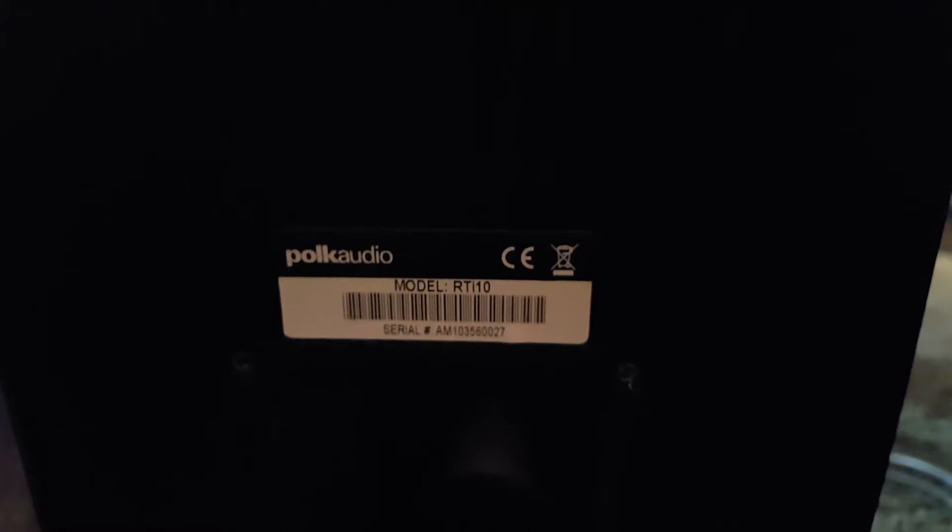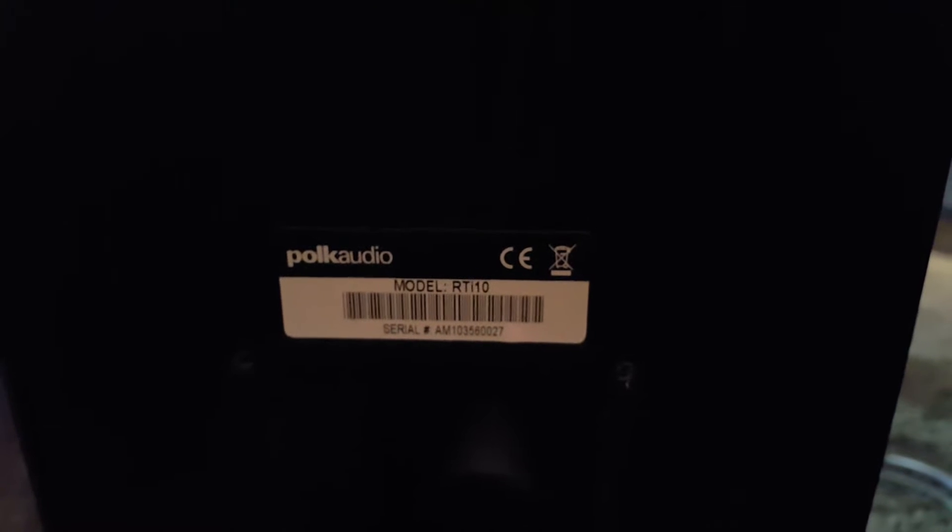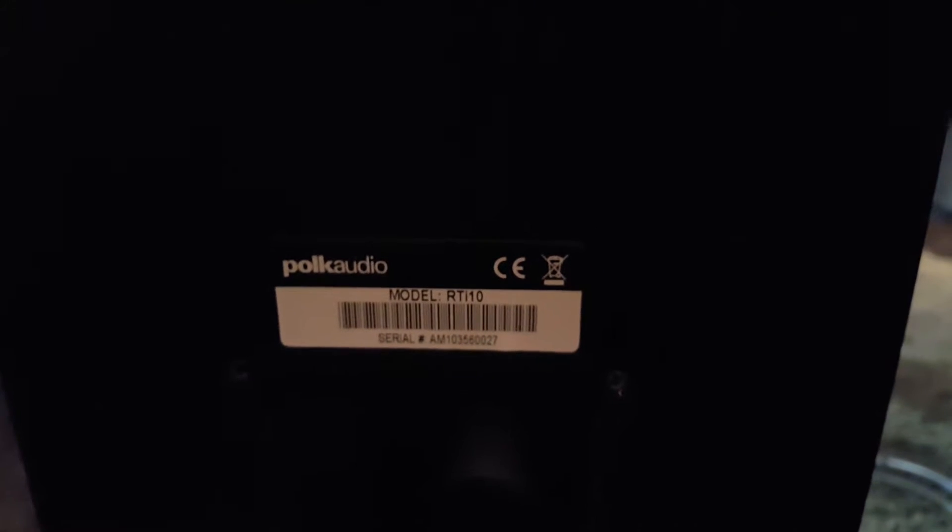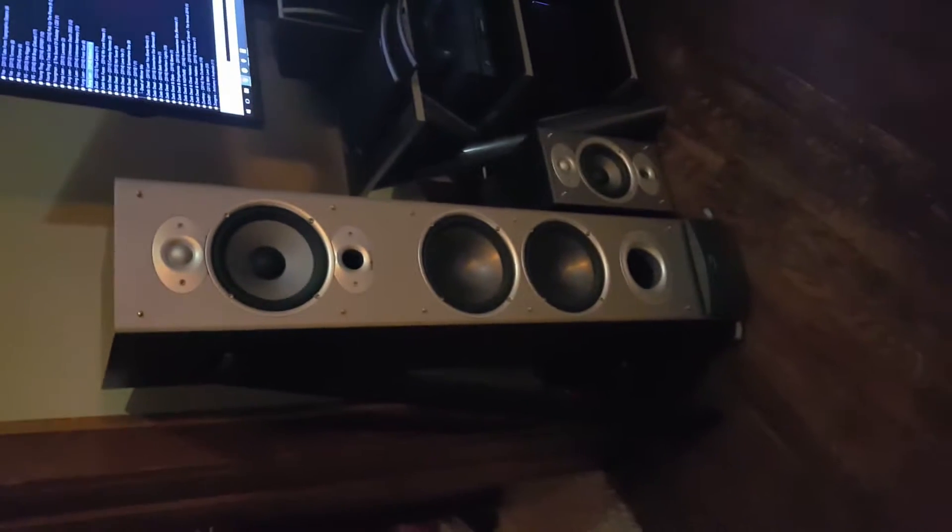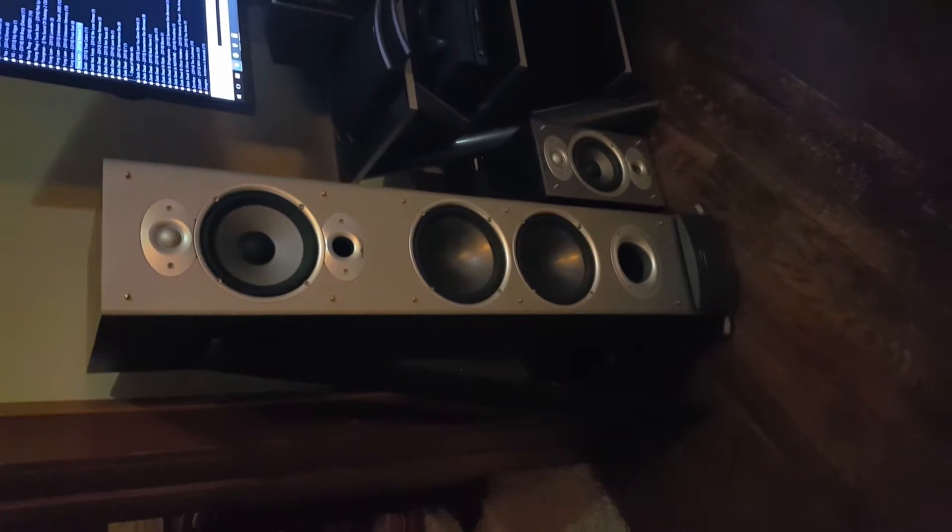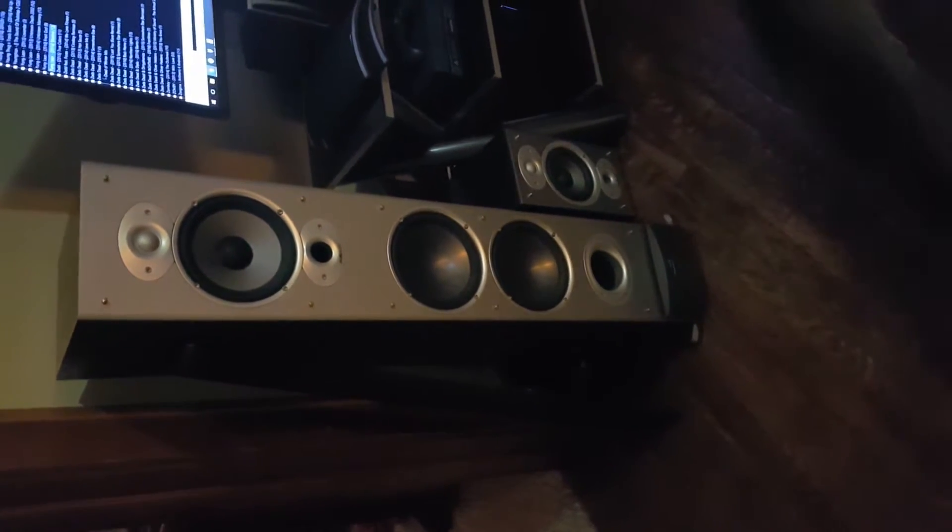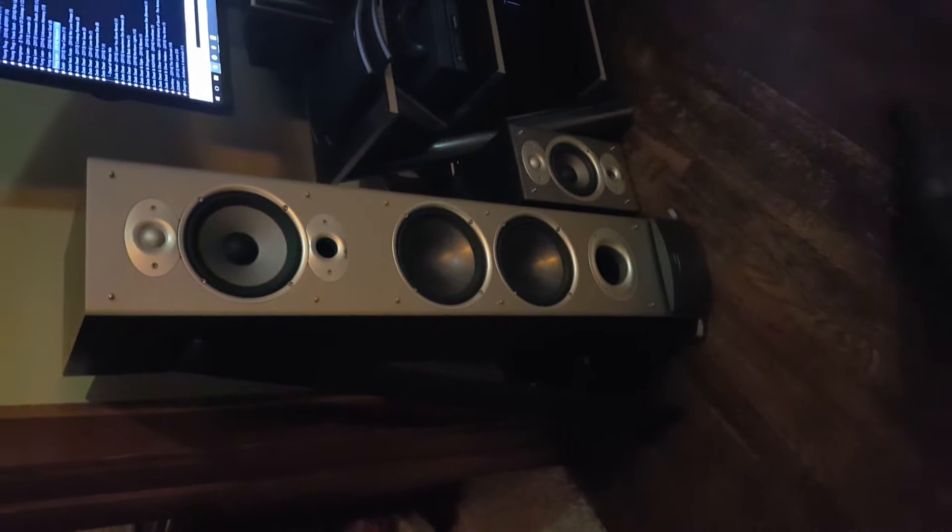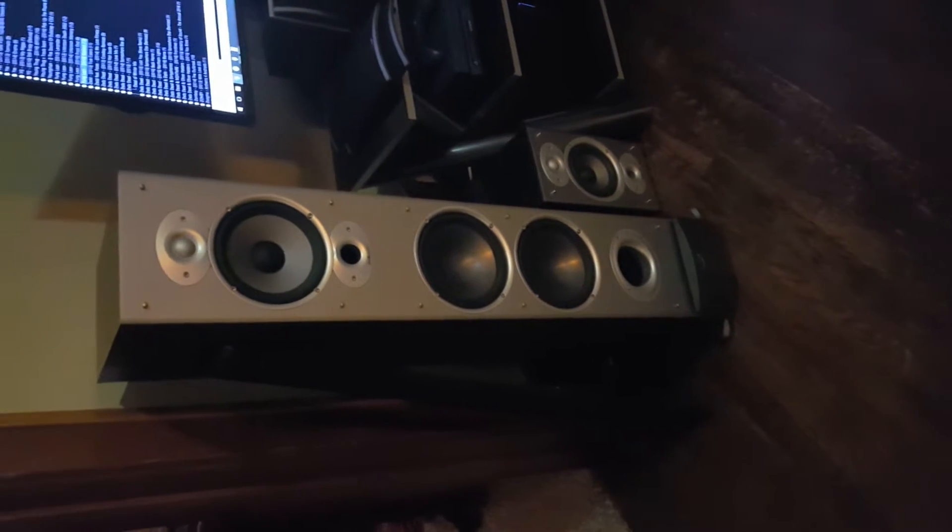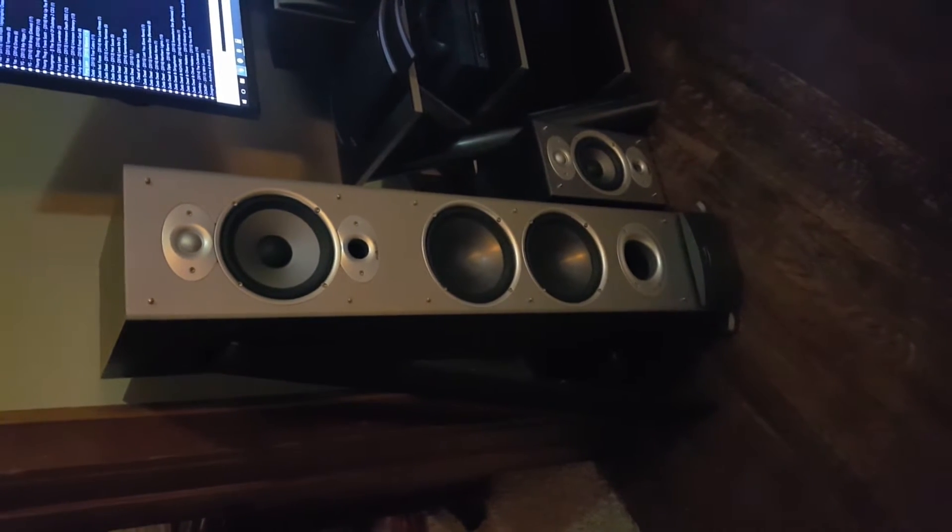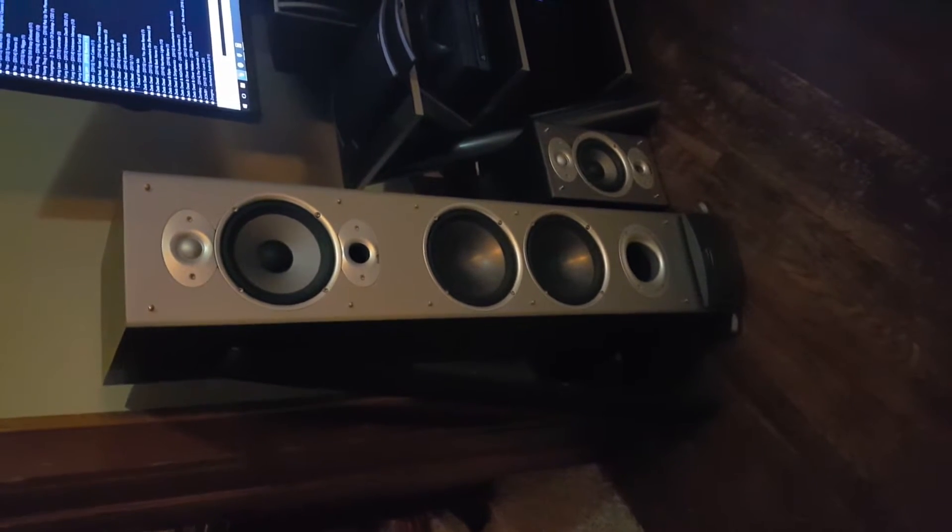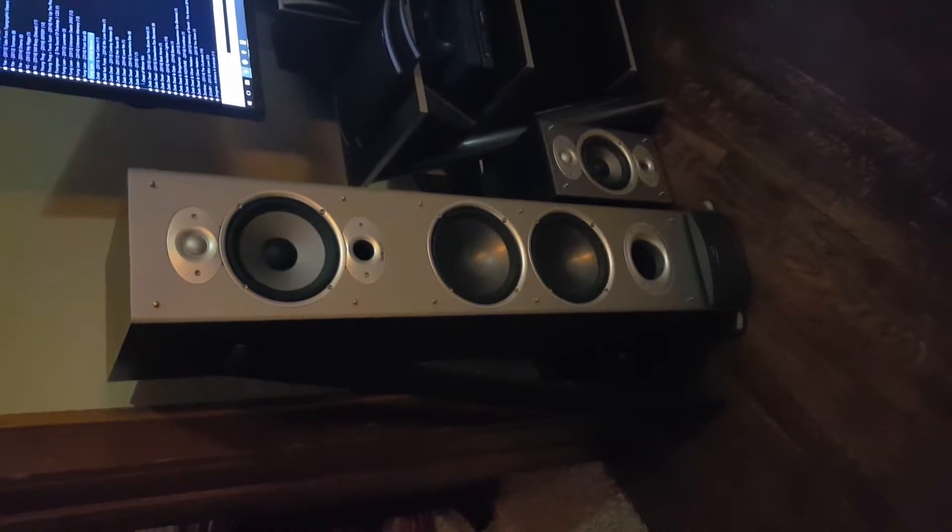Today we're working on Polk Audio model RTI 10s. They look like this right here. They're the current equivalent to the RTI A7s, current product for sale by Polk Audio at this time.